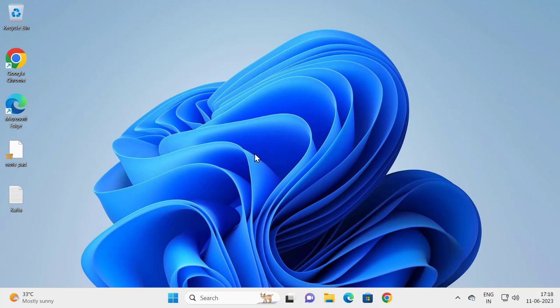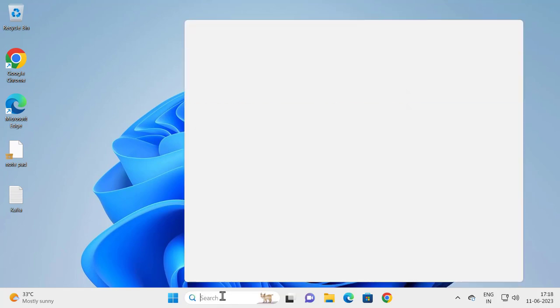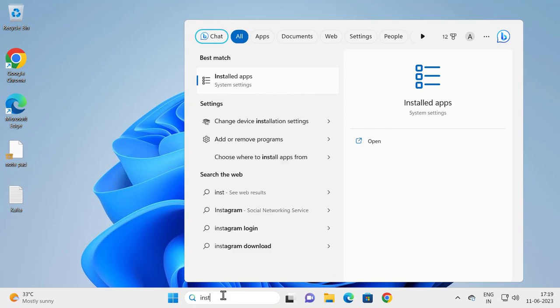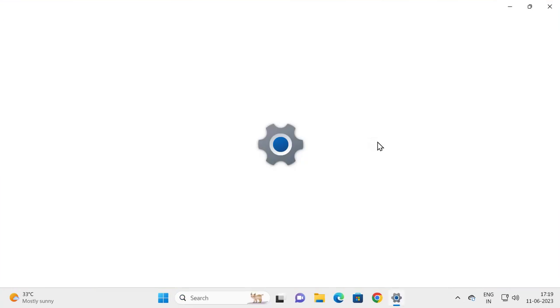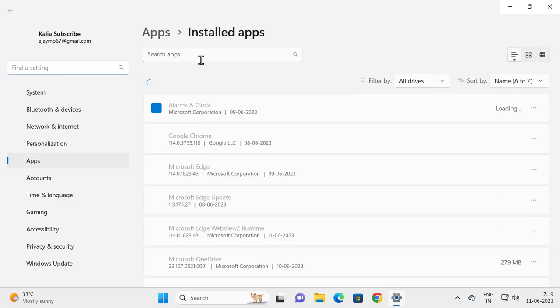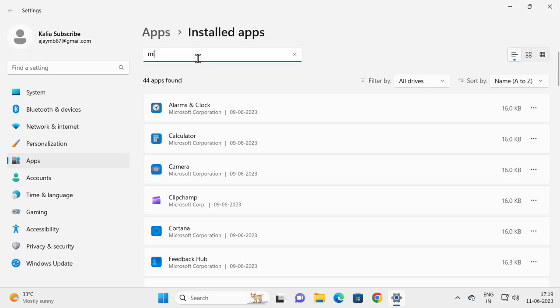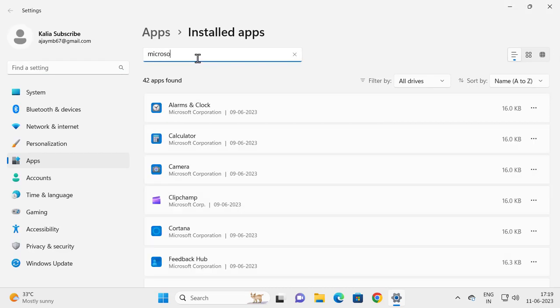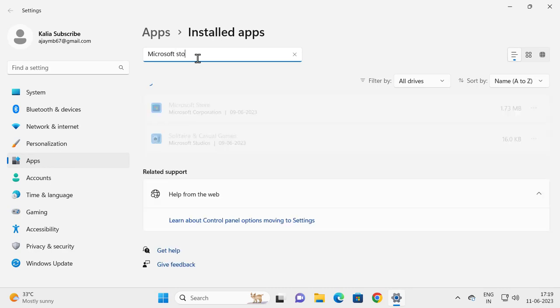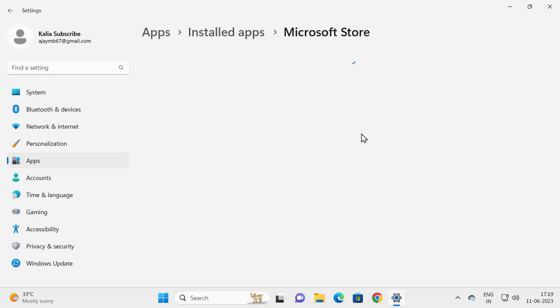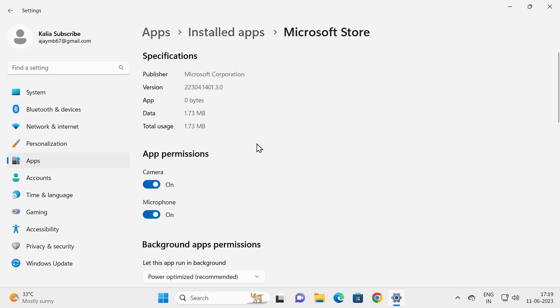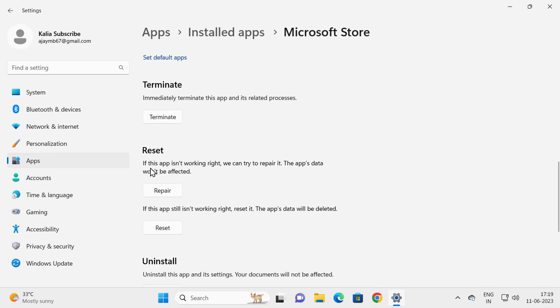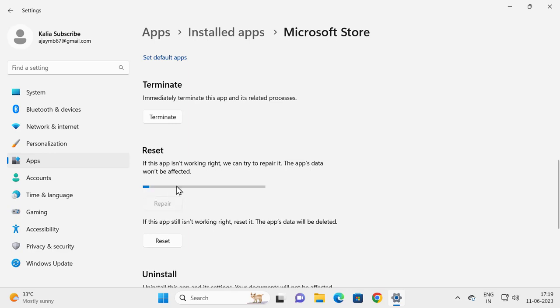Let's move on to the final solution in my video. Go to search menu and type Installed Apps, open it. Search here for Microsoft Store, click the three-dot icon and click Advanced Options. Scroll down. If this app isn't working right, we can try to repair it. The app's data won't be affected. Click on Repair. Hopefully this can resolve the problem.